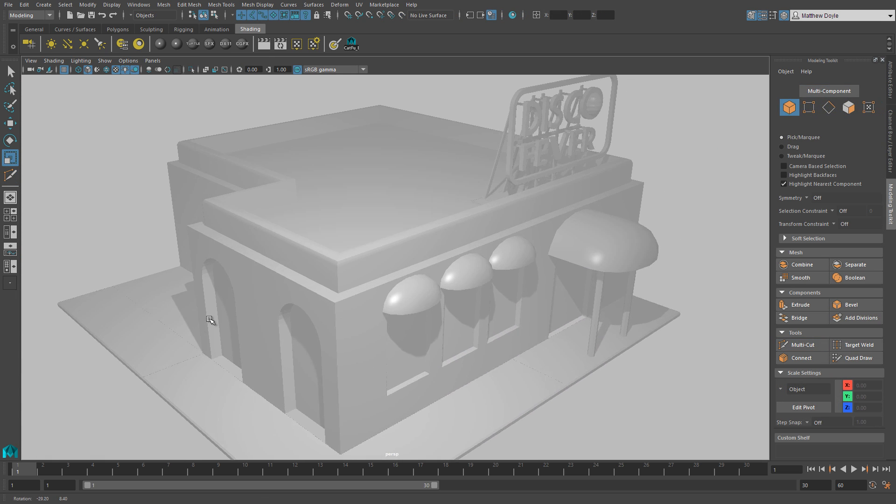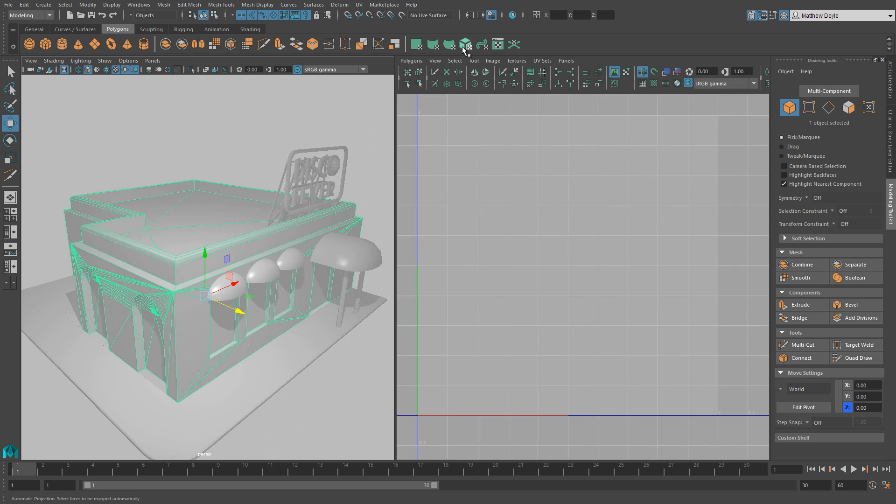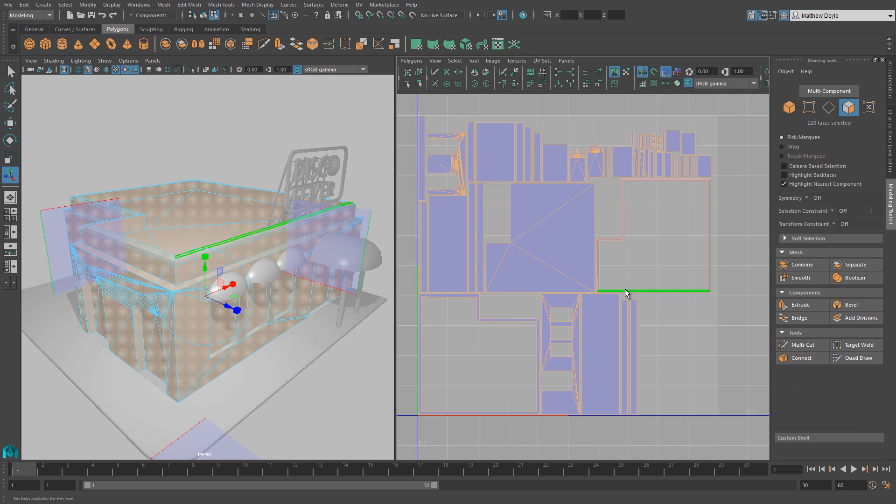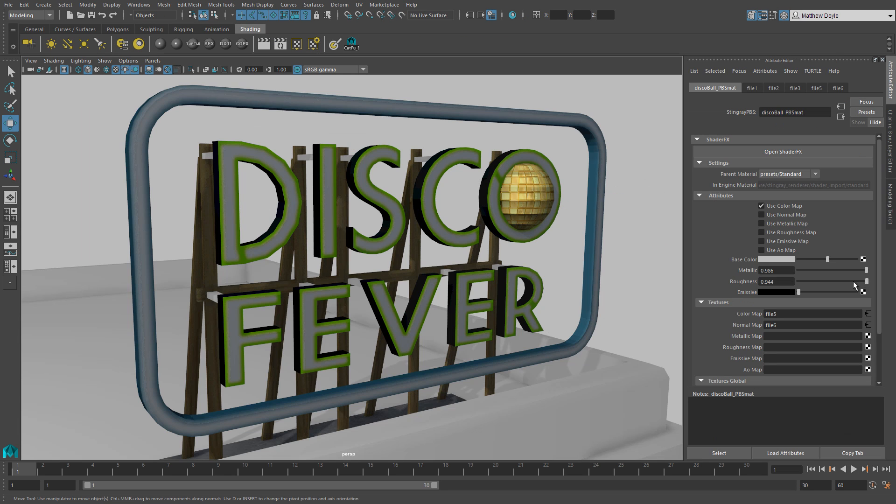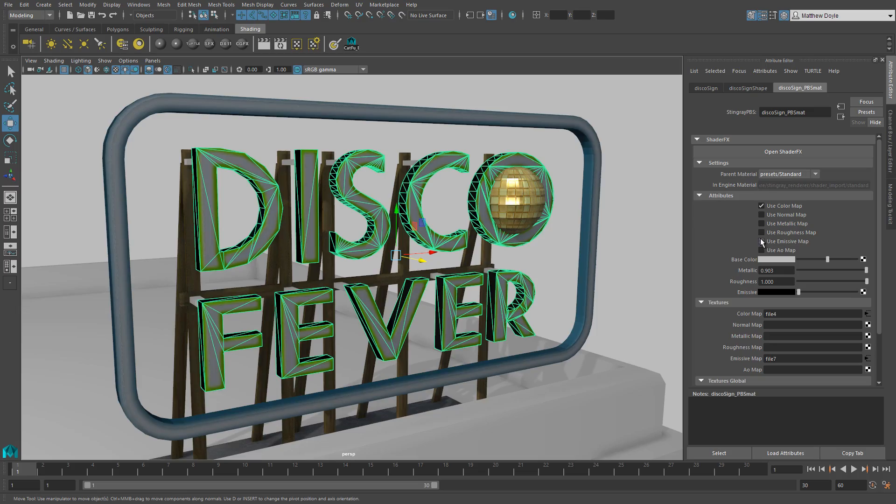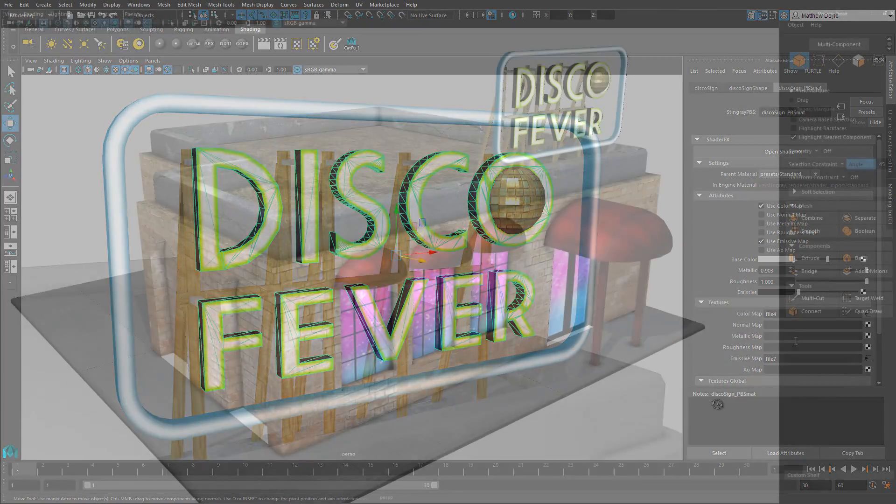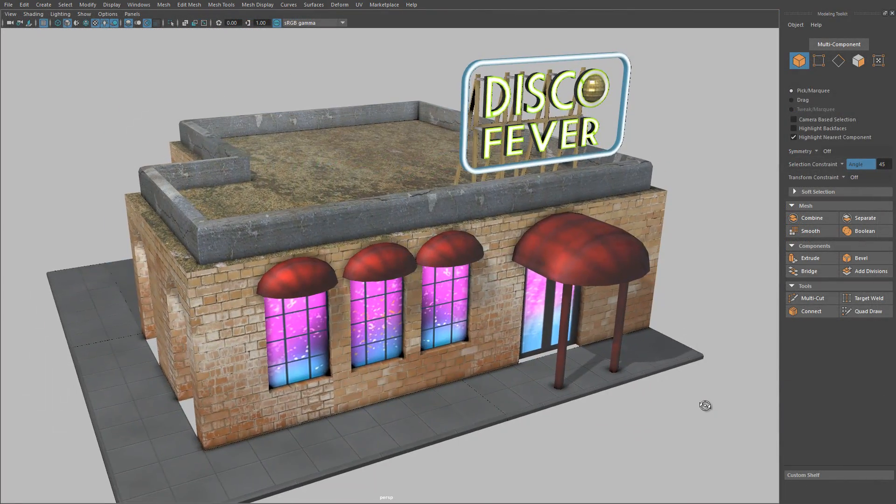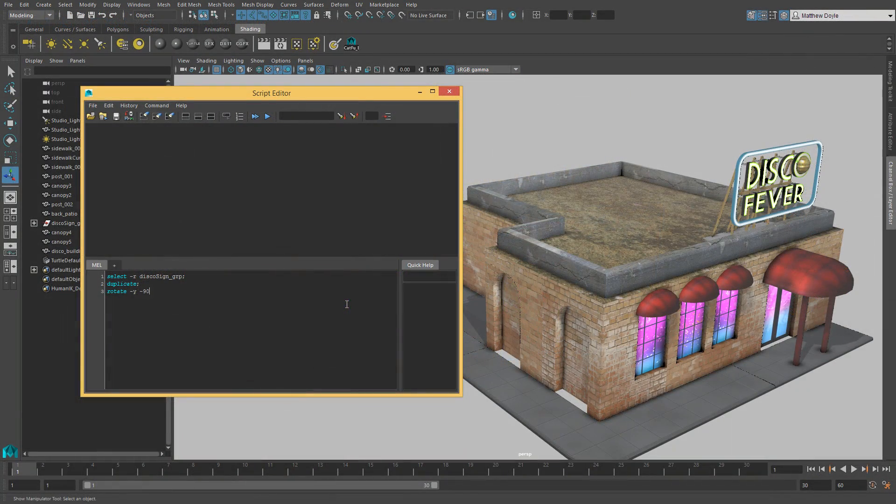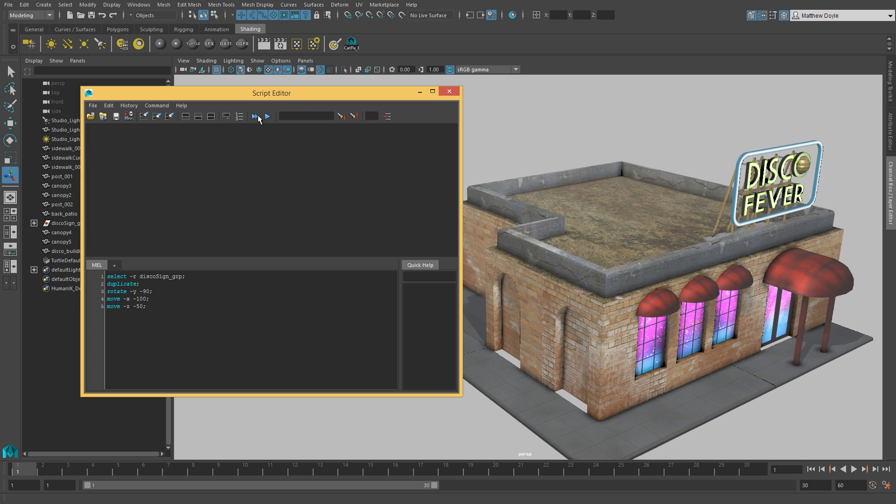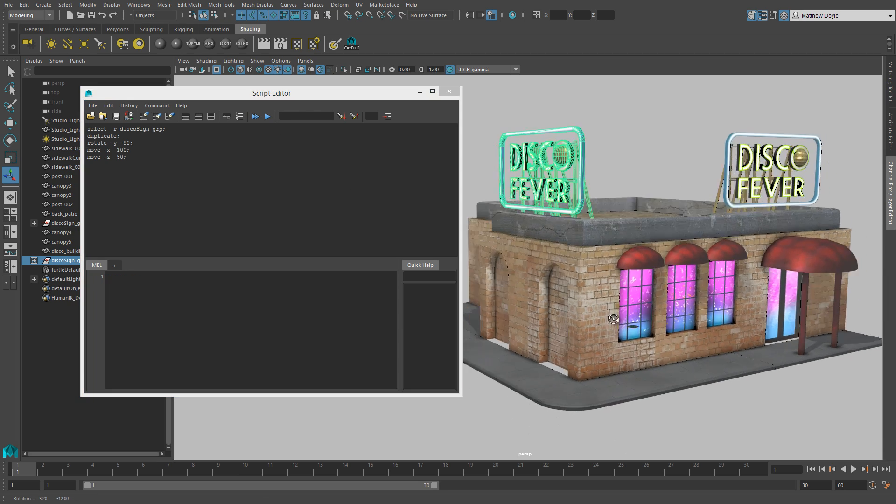Jake needs to UV map his building, bake some textures, and put it all together in a physically-based shader. Support for MEL scripting makes it easier for less technical artists like Jake to focus on creative tasks by using custom tools built by someone else on the team.